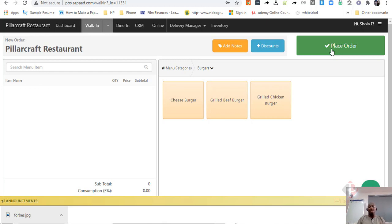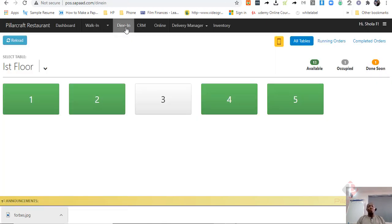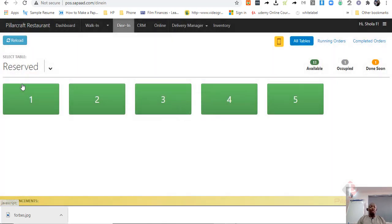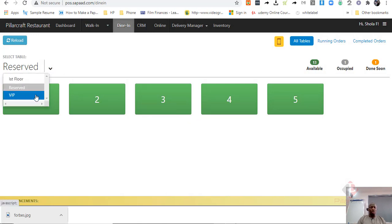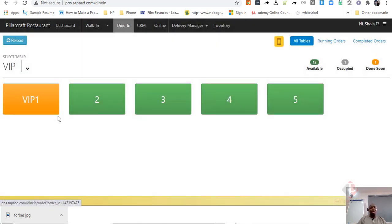Now, another thing that a restaurant management solution would do very well is dining in. So when people come to dining, one of the things that happens is that you may have different areas in your restaurant. For example, we have set this to have first floor, reserved area and then the VIP area.